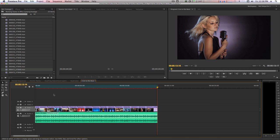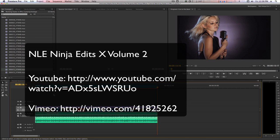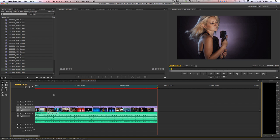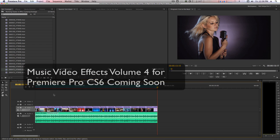I recently uploaded a new project file for Premiere Pro CS5, CS5.5, and CS6 titled NLE Ninja Edits X Volume 2. In that I provide some transitions and cool effects you can use in your project — all you have to do is option-drag your footage on top of my placeholders and you're good to go. I should also have Music Video Effects Volume 4 for Premiere Pro out in the next few weeks, showing you how to create cool effects in CS6 using native tools, the title tool, and some images to enhance the creativity of your projects.